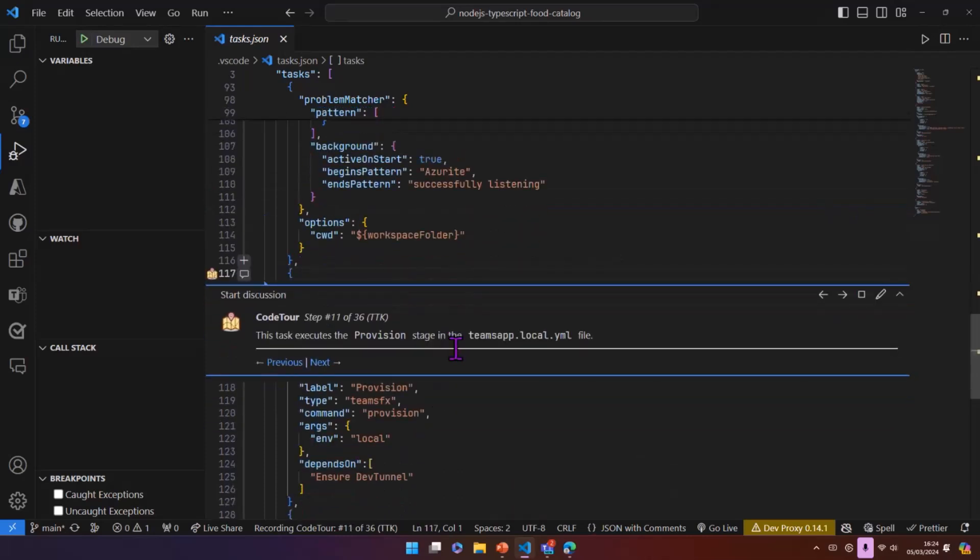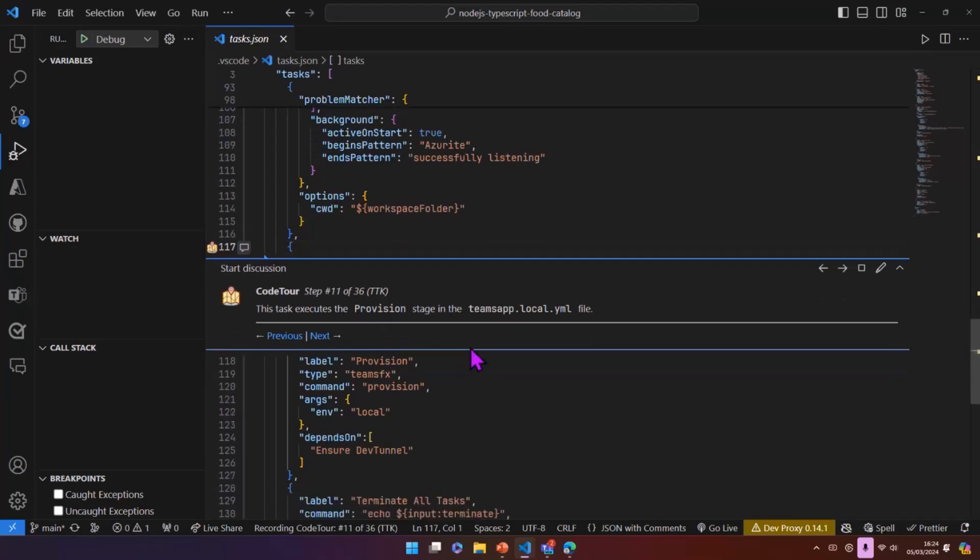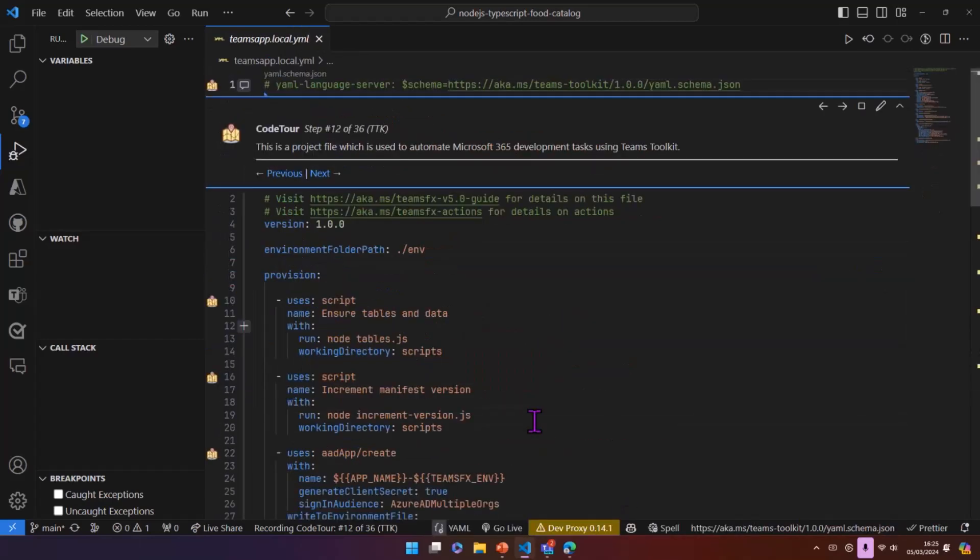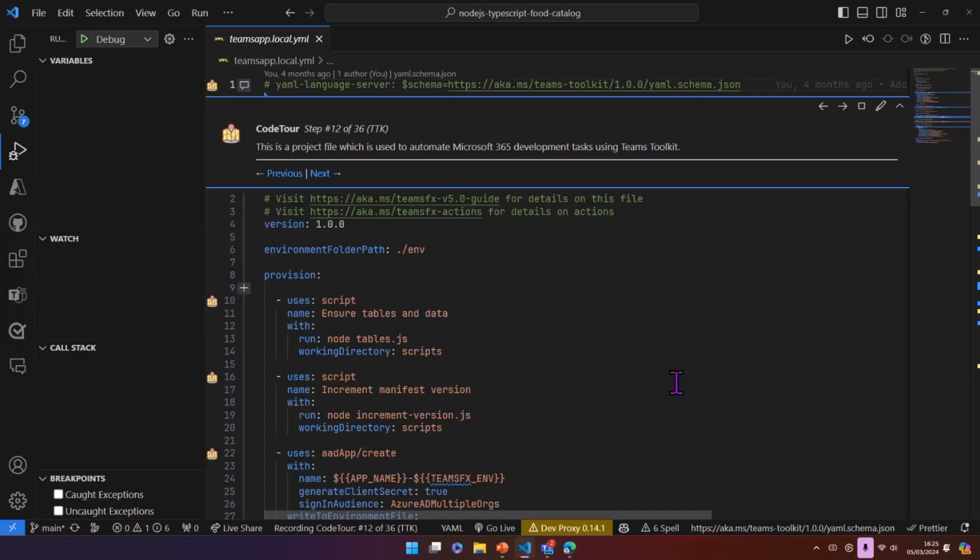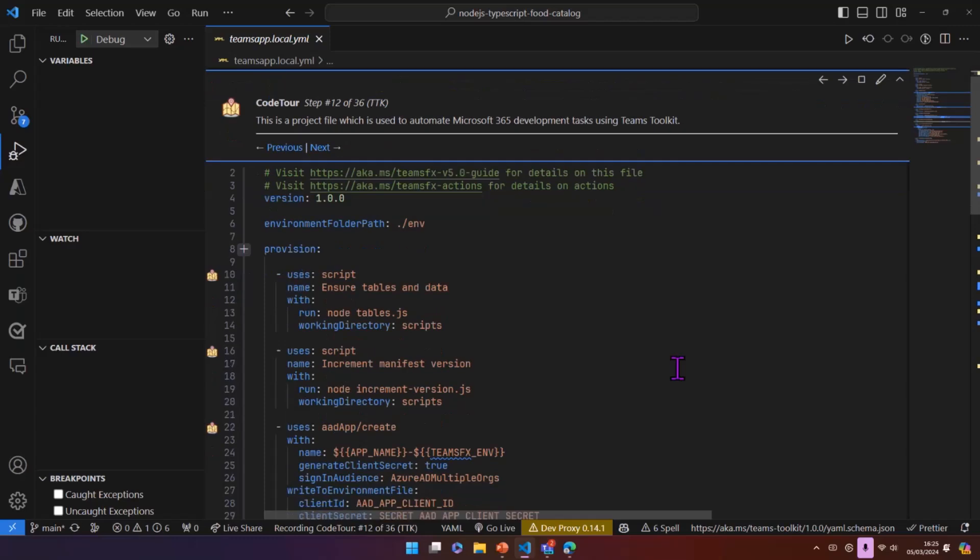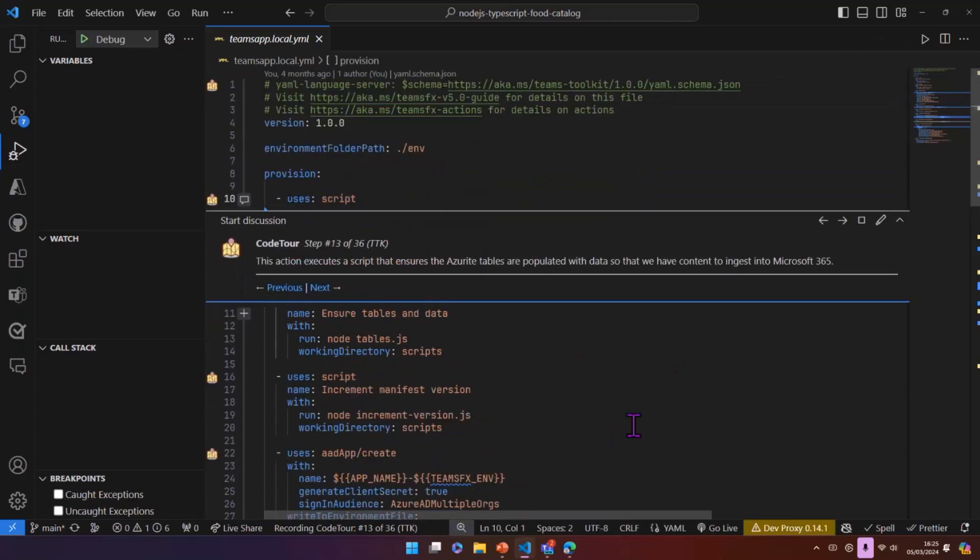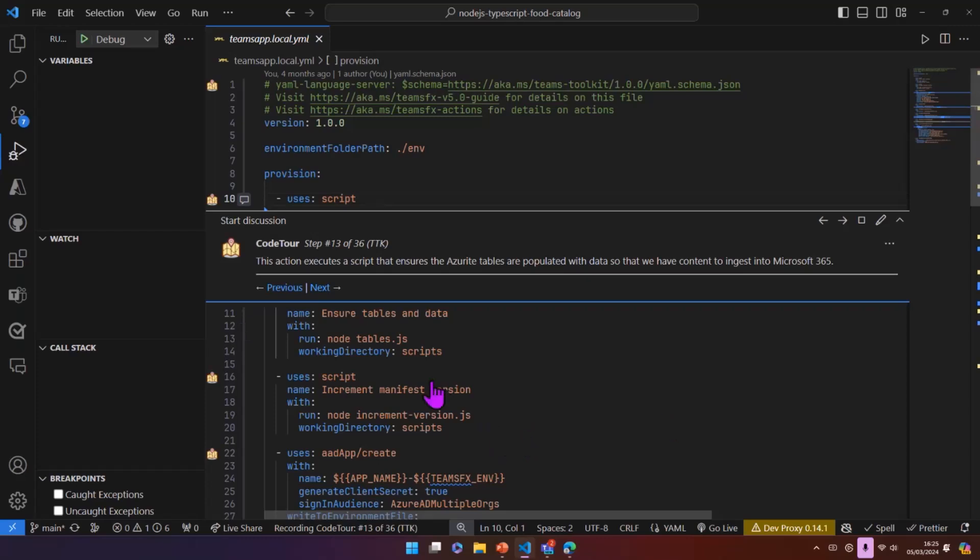And then the final task in here is we've then got a task that's going to execute a provision stage in one of the YAML files that you get in Teams toolkits. This YAML file is a project file. And essentially what it's there to do is to automate Microsoft 365 development tasks. And so you can add in here things like custom scripts, which we've added.